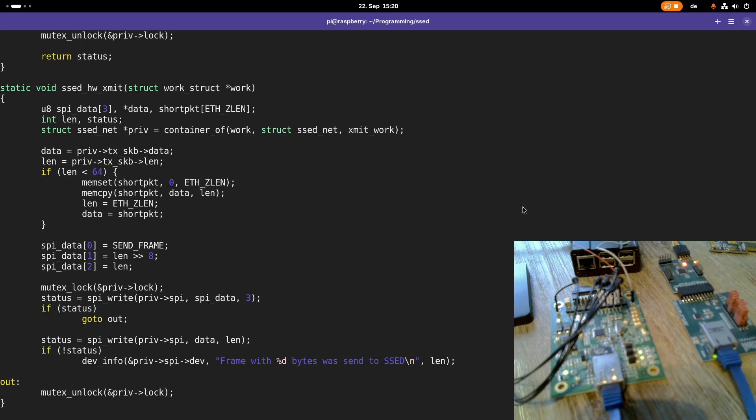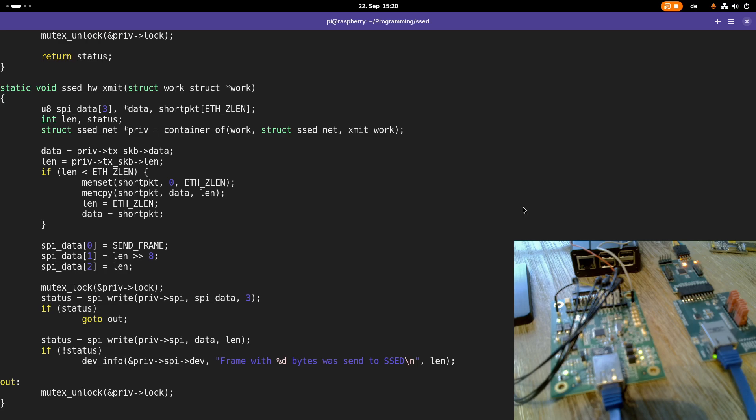So we have to change this to ethernet setlen. Then this error will not occur any longer, because this error would corrupt our stack and we'd get a kernel panic when receiving a package which is between 60 and 64 bytes in size. Okay, and there are some other things we can do better.